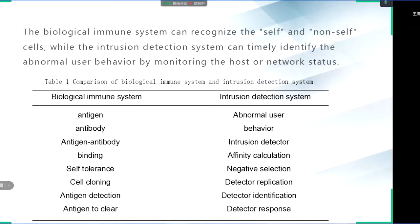This year, the world has been affected by the new coronavirus and more people are paying attention to the human immune system and the development of vaccines. We all know that the immune system is an indispensable defense mechanism for organisms. It can identify self and non-self cells, protect the body from external pathogens and maintain the body's stability.